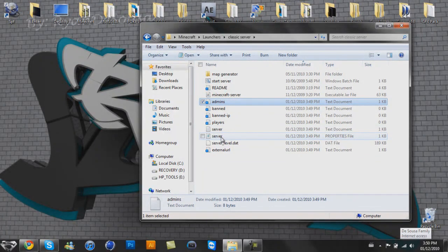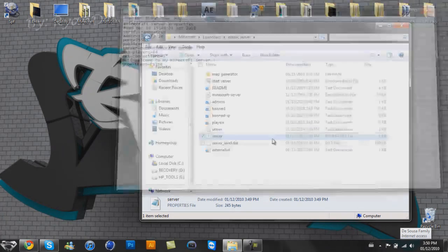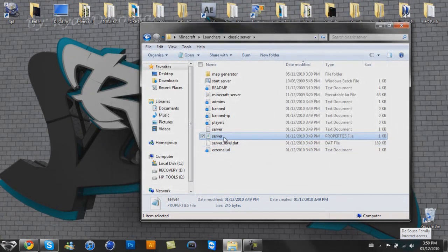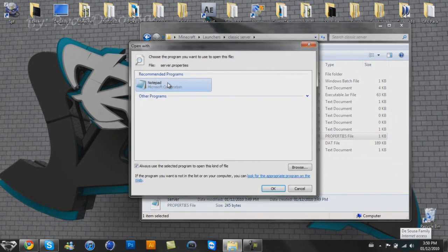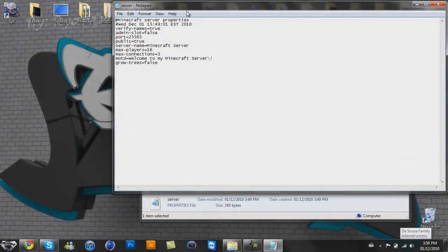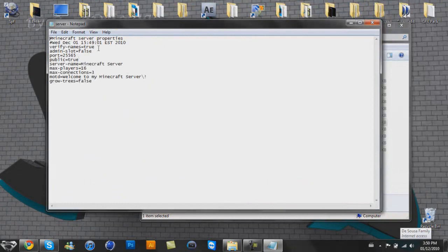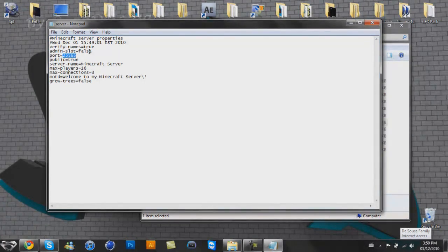So what you're going to have to do is open that up, and if it doesn't open up properly, then what you've got to do is open with, and then open with notepad. So you're going to have to open this up here, and you're going to want to find this port right here. Actually, you could edit this stuff too.